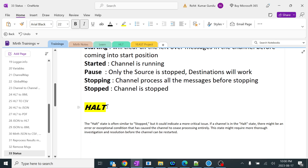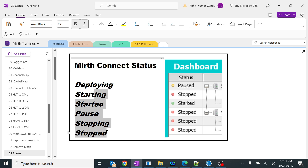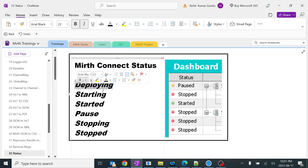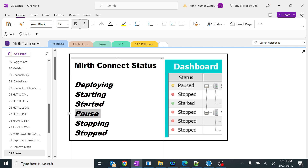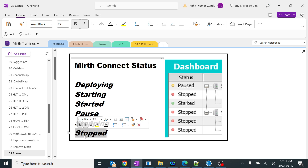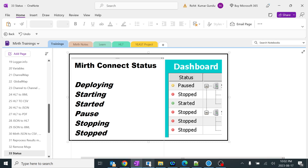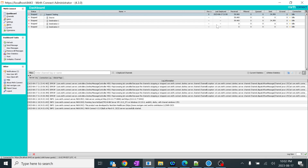Generally you won't use halt, but in case the above options are not working, you can use halt. We covered all these topics — some scenarios I may not have been able to show live, like deploying, which would take 2-3 hours to set up. My main intention was to cover the difference between pause, stopping, and stopped, which I actually covered. We'll look into more support-related tutorials on the MIRTH dashboard in future sessions. Thank you.